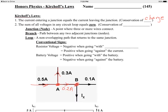Kirchhoff's first law is the easier one to apply — it's very straightforward. At point B, if we have 0.2 amps entering that junction and 0.1 amps going to the right, then I sub X going down must be 0.1 amps as well. The second law is a little bit tougher: the sum of all voltages in any circuit loop is equal to zero.